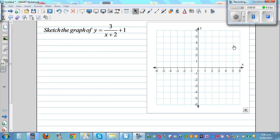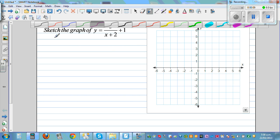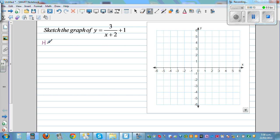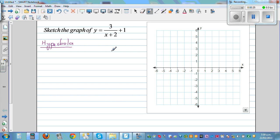Sketch the graph of y is equal to 3 over x plus 2 plus 1. This graph is a graph of a rectangular hyperbola. We need to first determine the vertical and the horizontal asymptote.